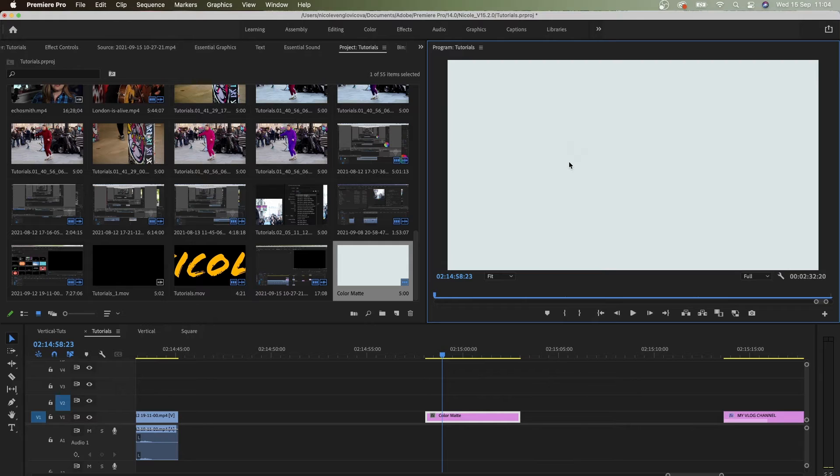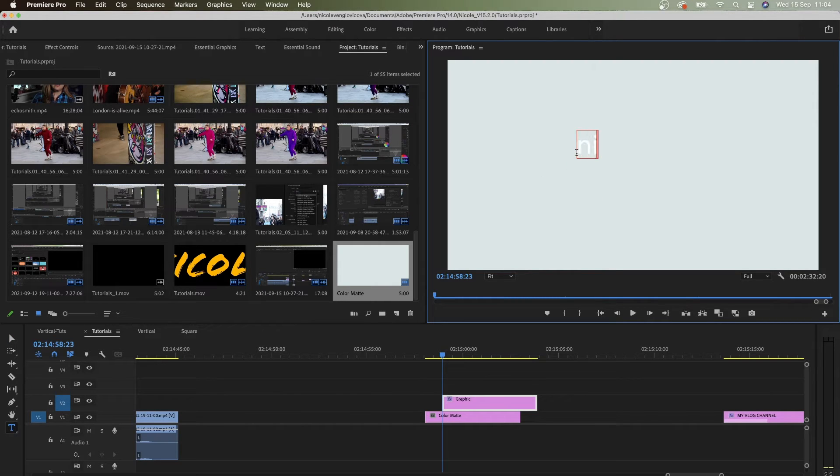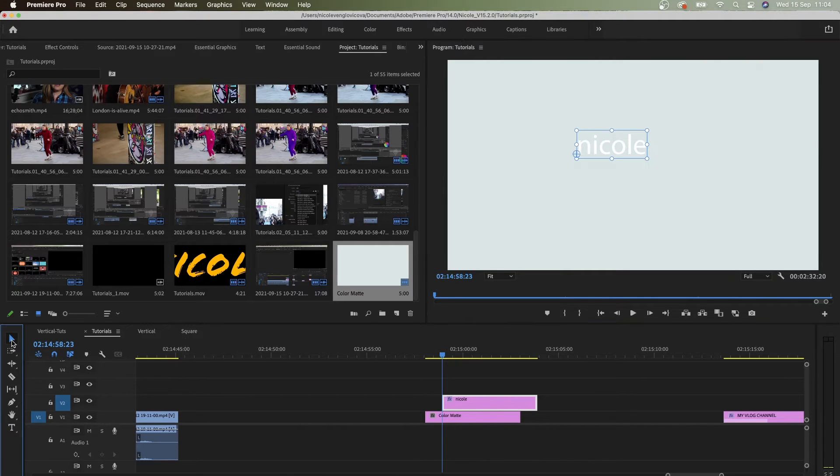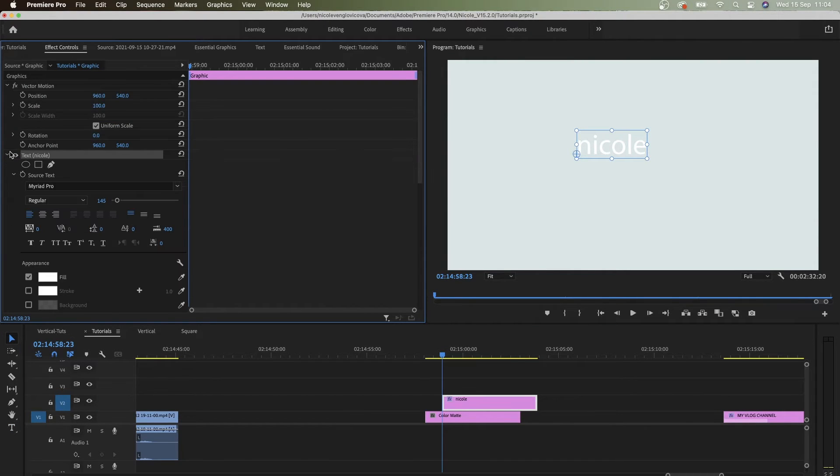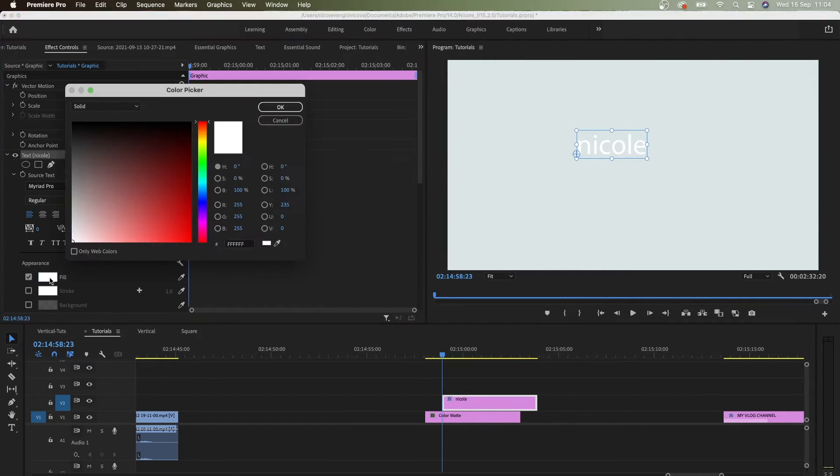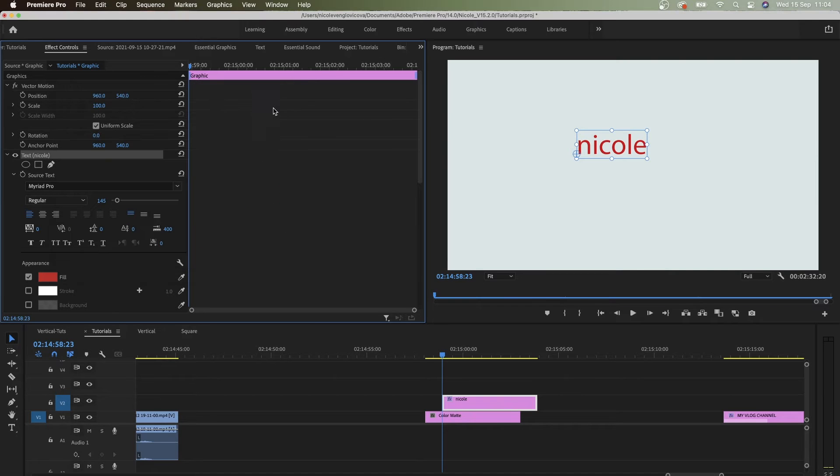So let's just create a text. Hit the T on the keyboard and then type. So let's just create our text, go back to Selection Tool, Effect Controls, Unfold Text to change the color. Let's do the red.